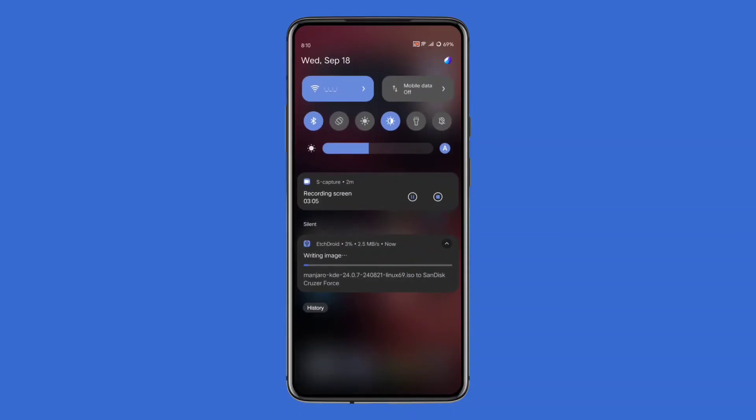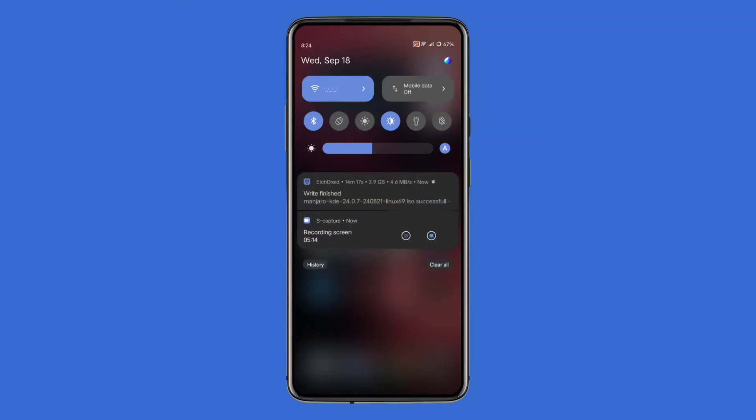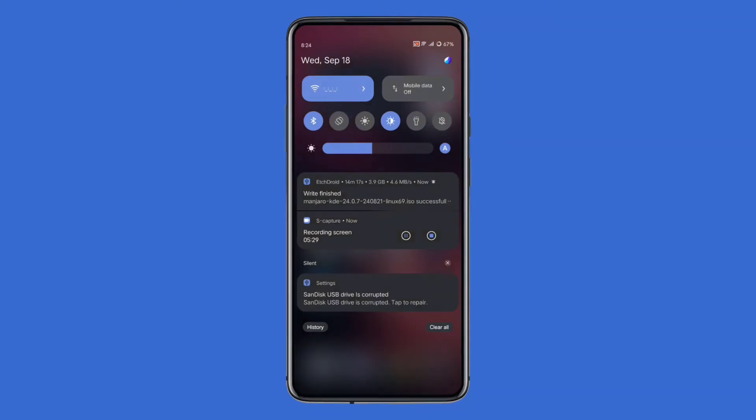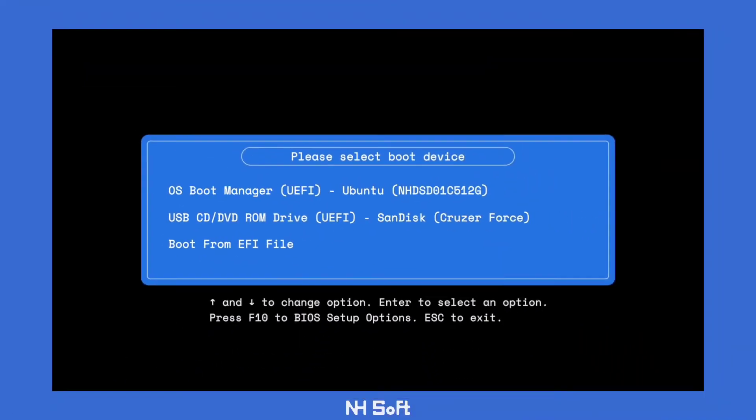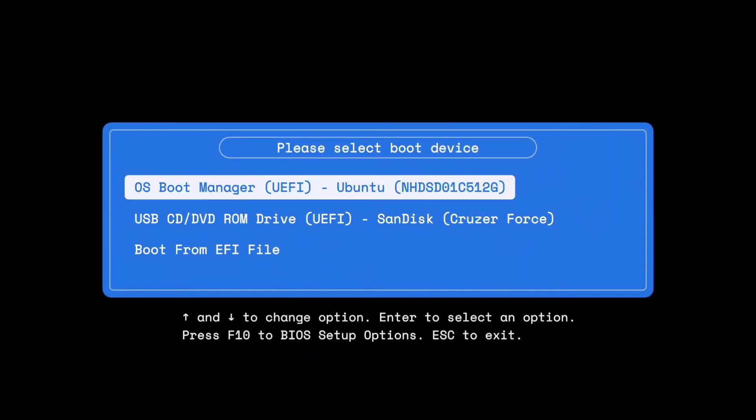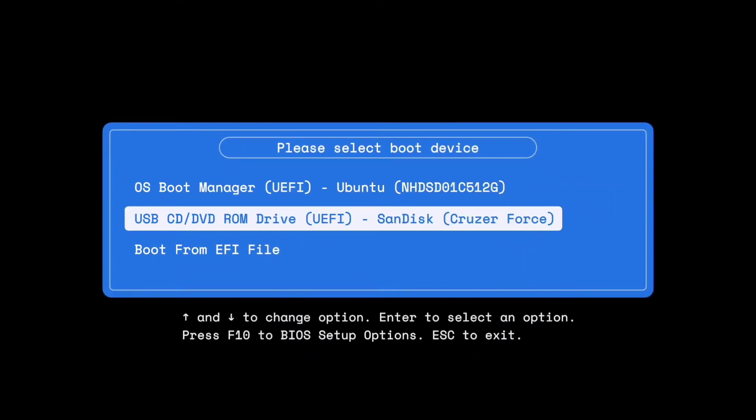The time it takes depends on the size of the image. For me, it took around 14 minutes. Once the process is complete, safely eject your USB drive. And that's it - you now have a bootable USB drive ready to bring your computer back to life.